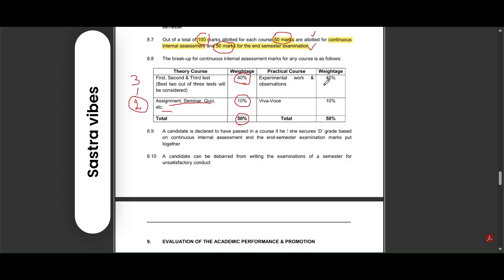For practical courses, experimentation work and observations is for 40 percent weightage, and for viva voce it is 10 percent, so it will be 50. Totally 100 percentage you will be having.